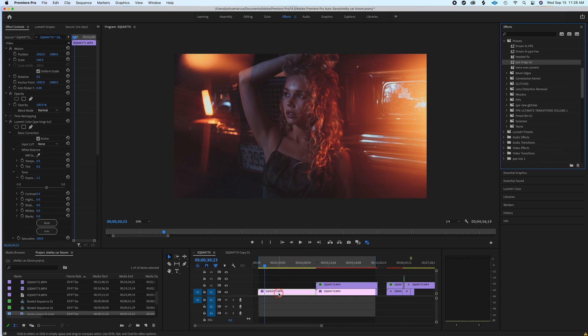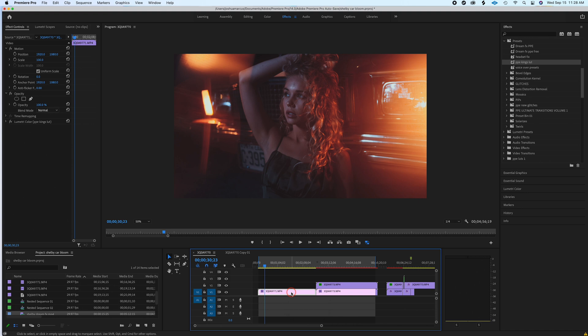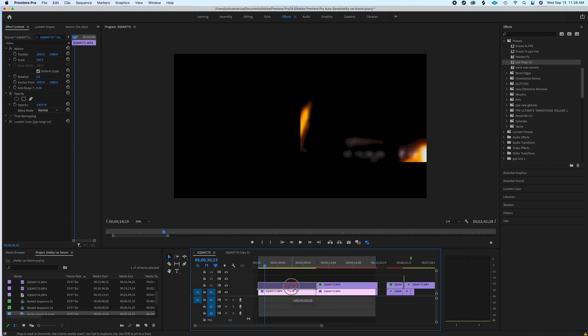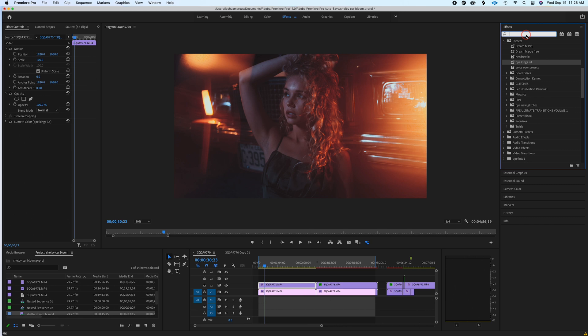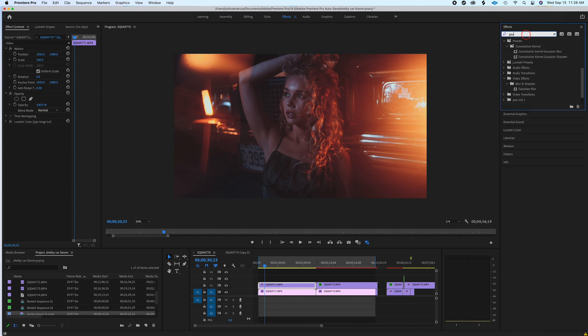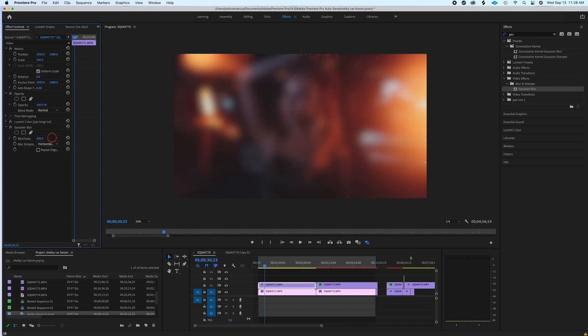The next thing we're going to do is duplicate this, and this is where we're going to start to see a result. Just hold Option and drag up and it'll duplicate the clip. Make sure you have this clip on top selected. You're going to go over here and type in Gaussian Blur. You're going to drag this—I found like around 200% works pretty well. You see how it's not going all the way to the edge of the frame? You're going to hit Repeat Edges. That's all you really have to do there.